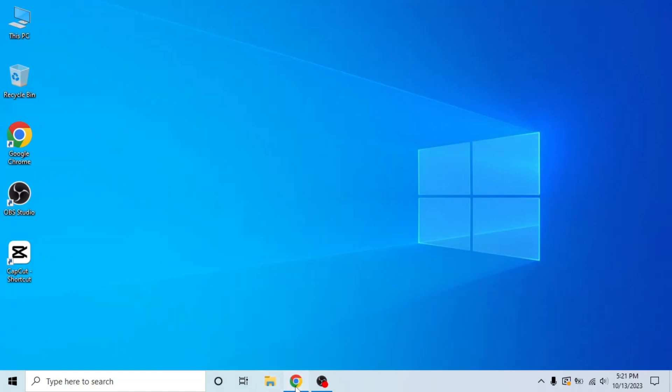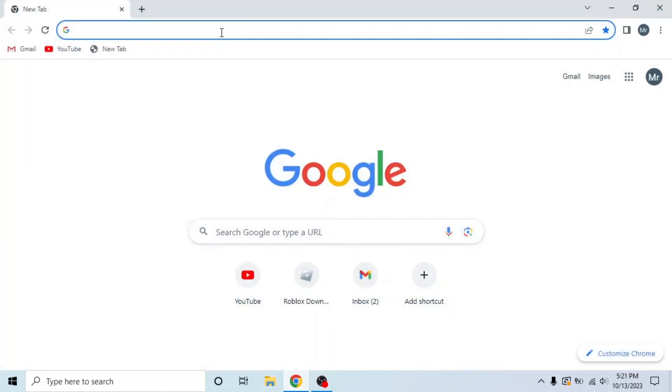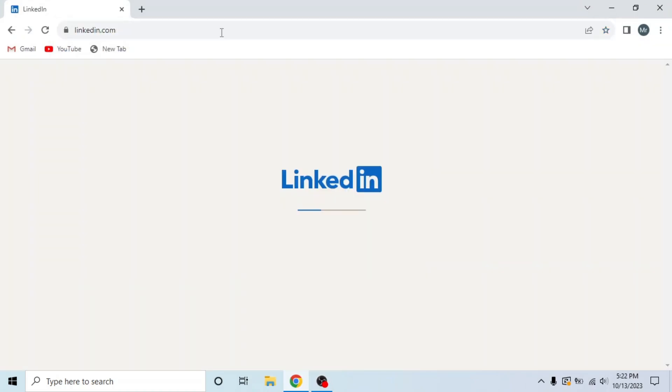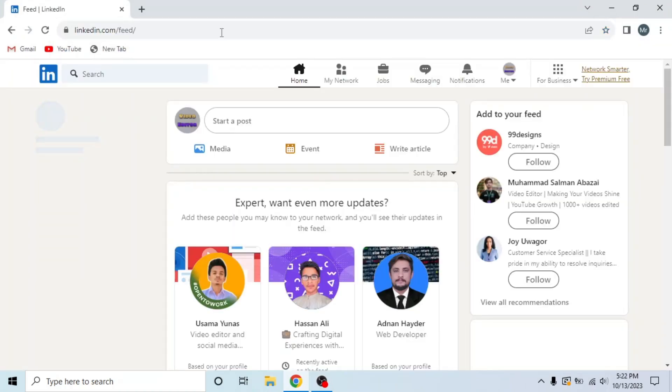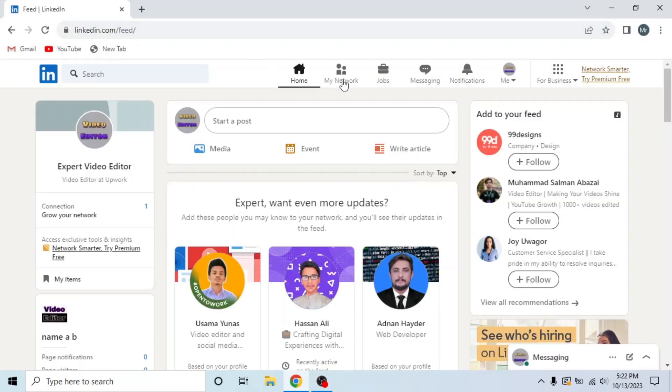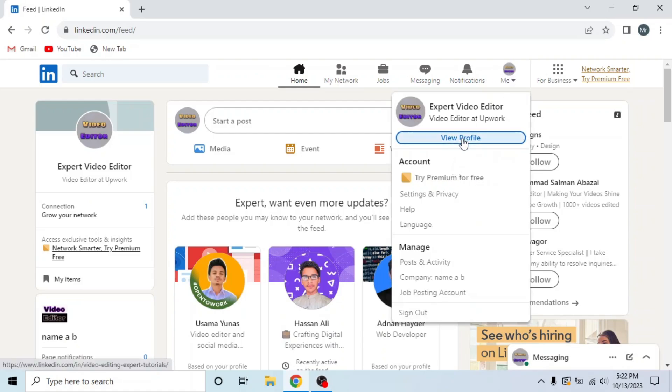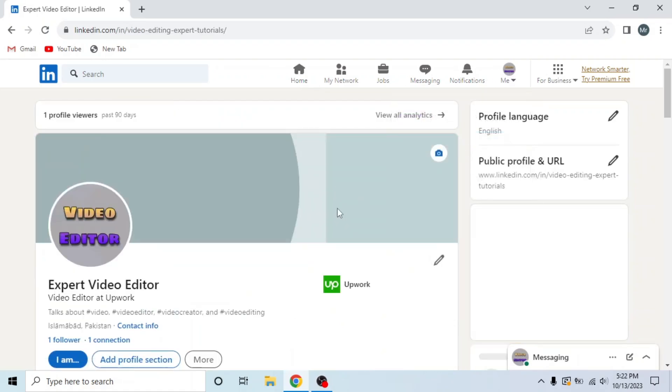First of all, open any browser in your system, search LinkedIn.com and sign into your account. After signing into your account, open your profile by clicking on me and then click view profile from the drop down.